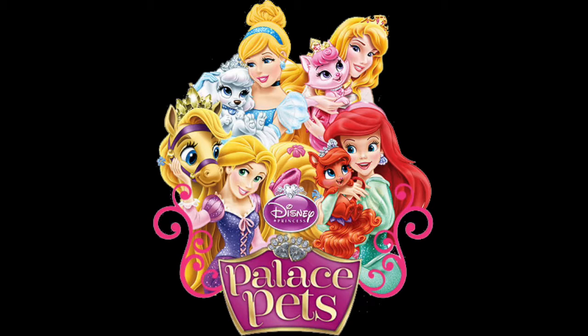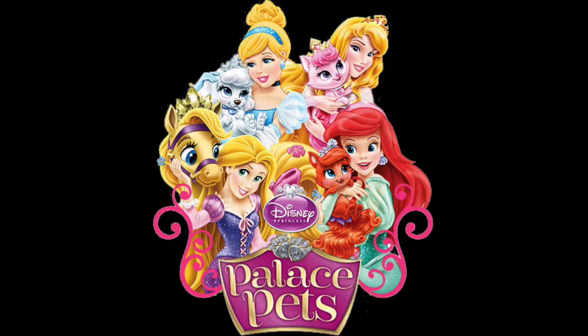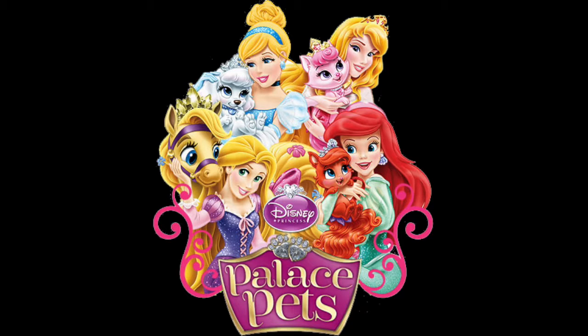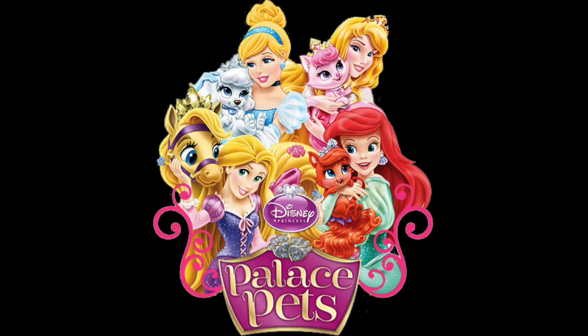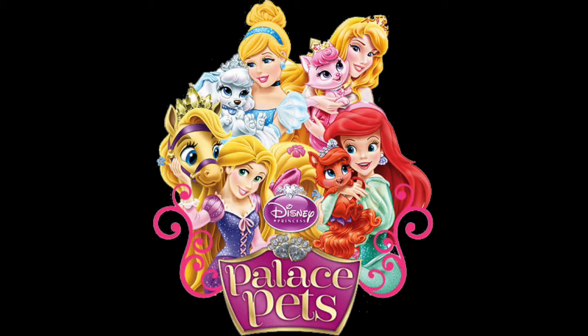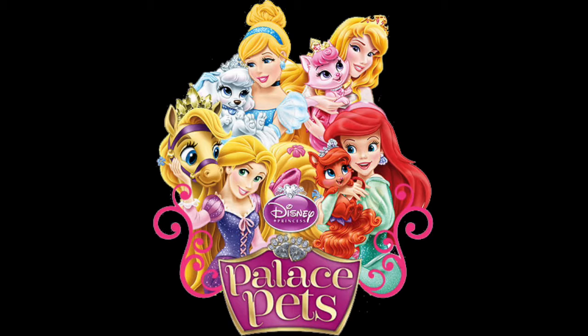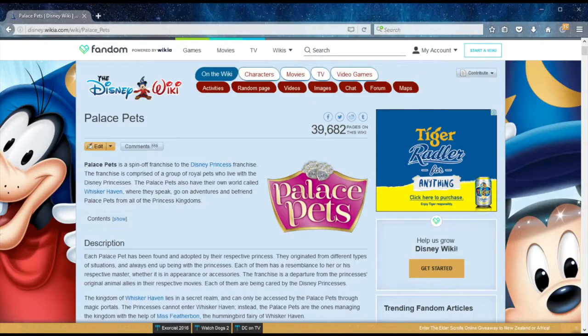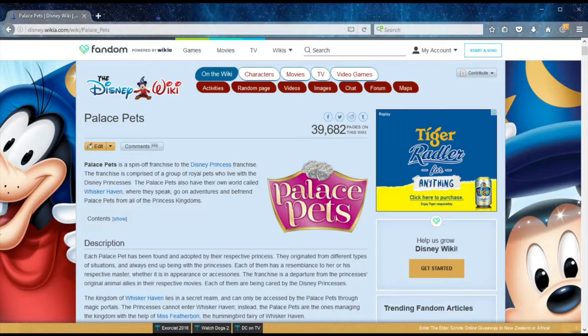I don't believe the princesses themselves appear in the series, aside from their pictures, which are gateways from which the pets travel to and from their worlds to Whiskerhaven. I believe all princesses have pets, including Mulan and Pocahontas. The only princesses that do not have pets are Merida and Elena. And the series might seem catered for girls, but there are guy pets, so there is a male energy to be enjoyed as well.